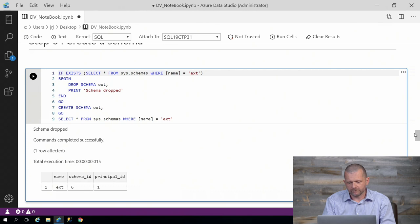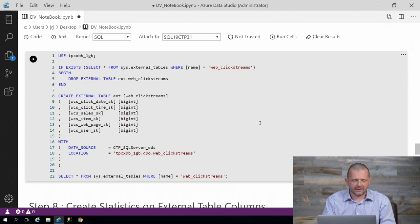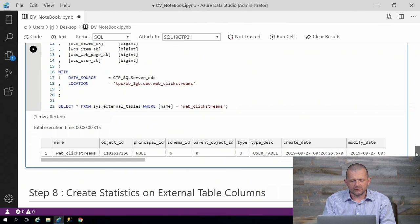And now we can come down here and create our first external table. The first external table we're going to create is WebClickStreams, which is the first table. In this case, it's more like a fact table.